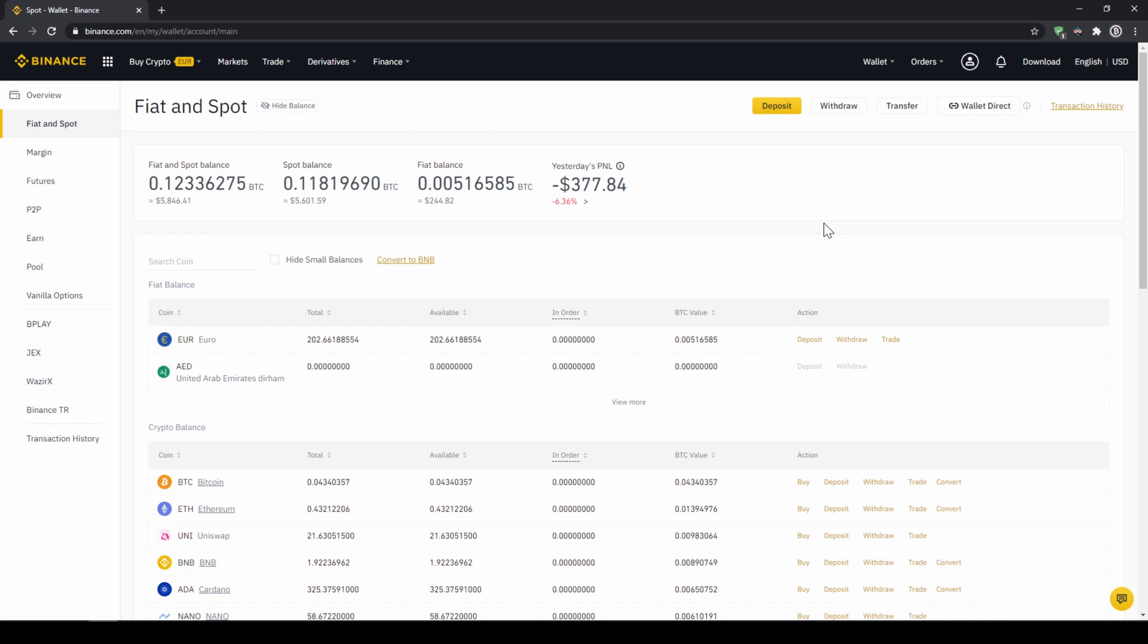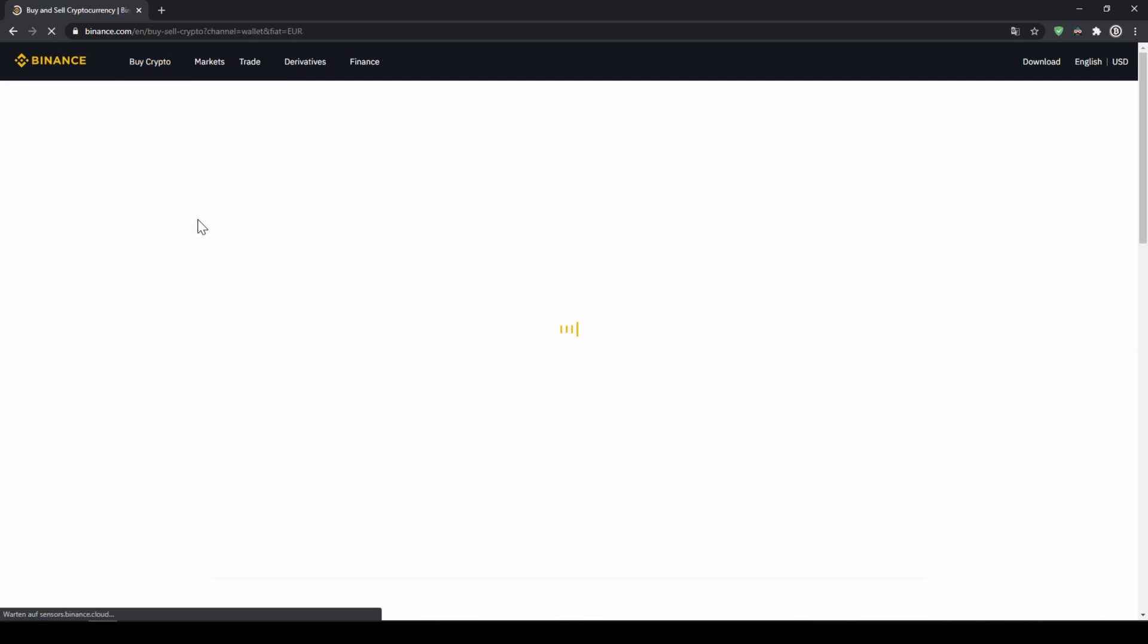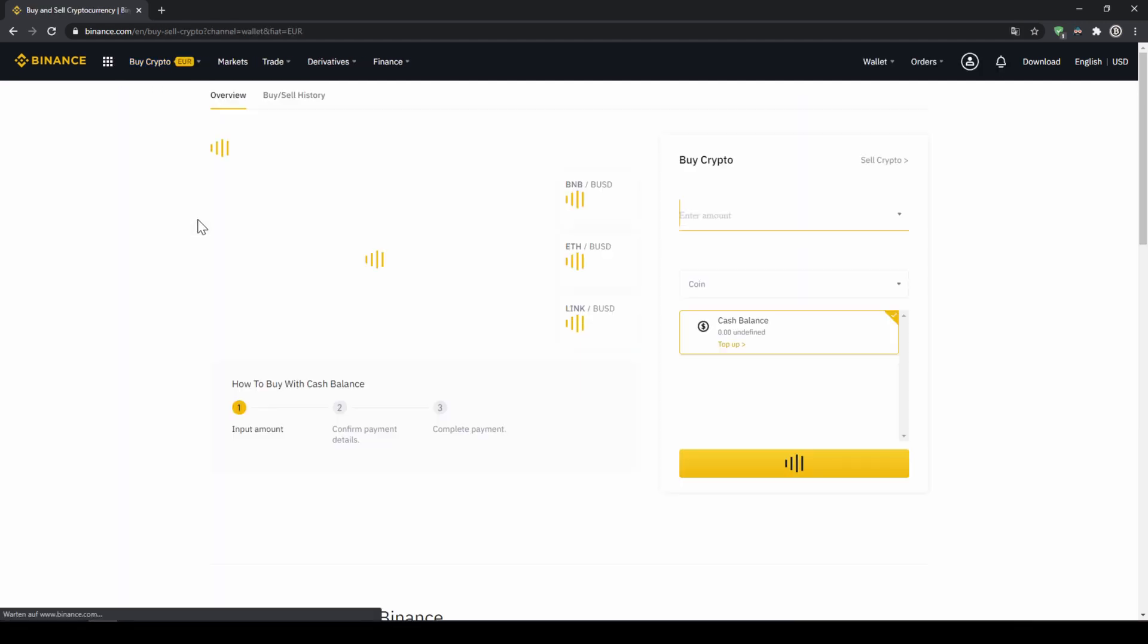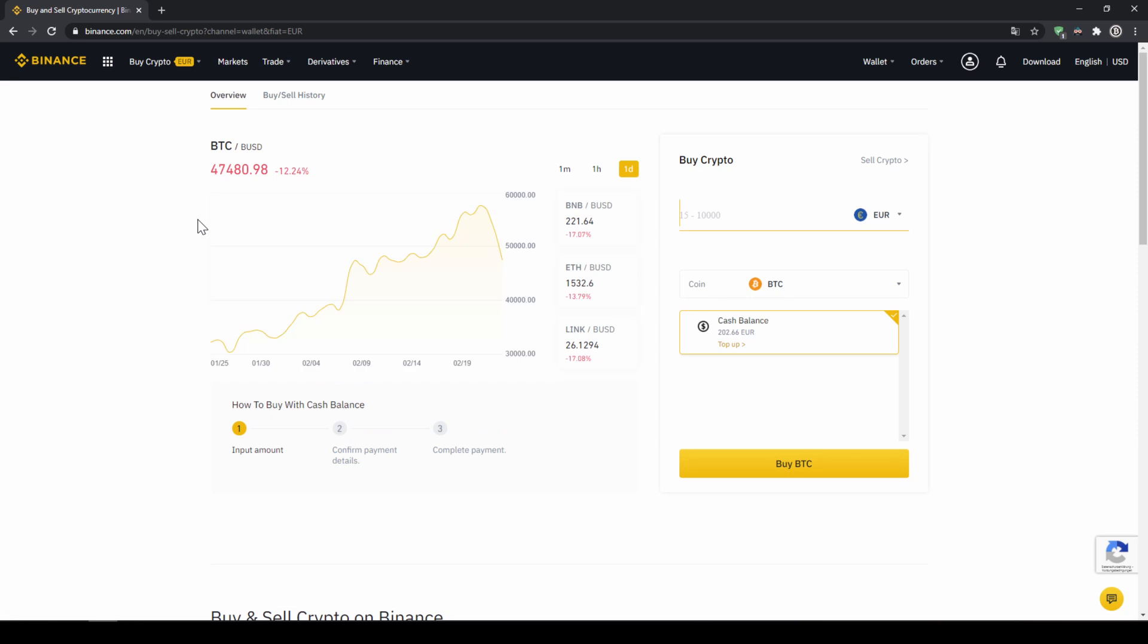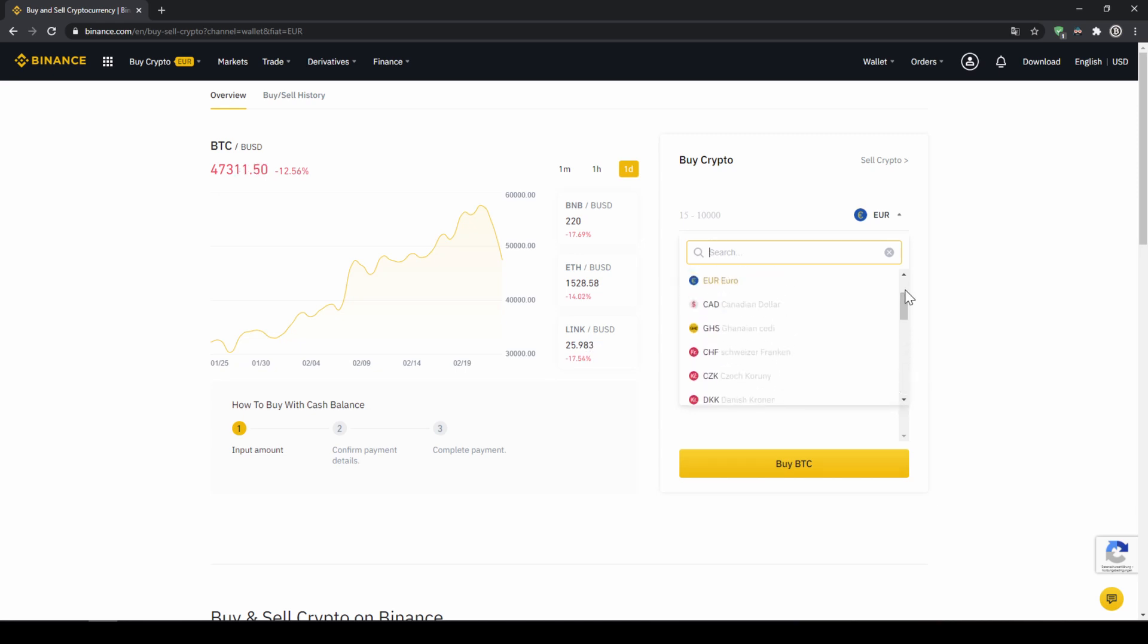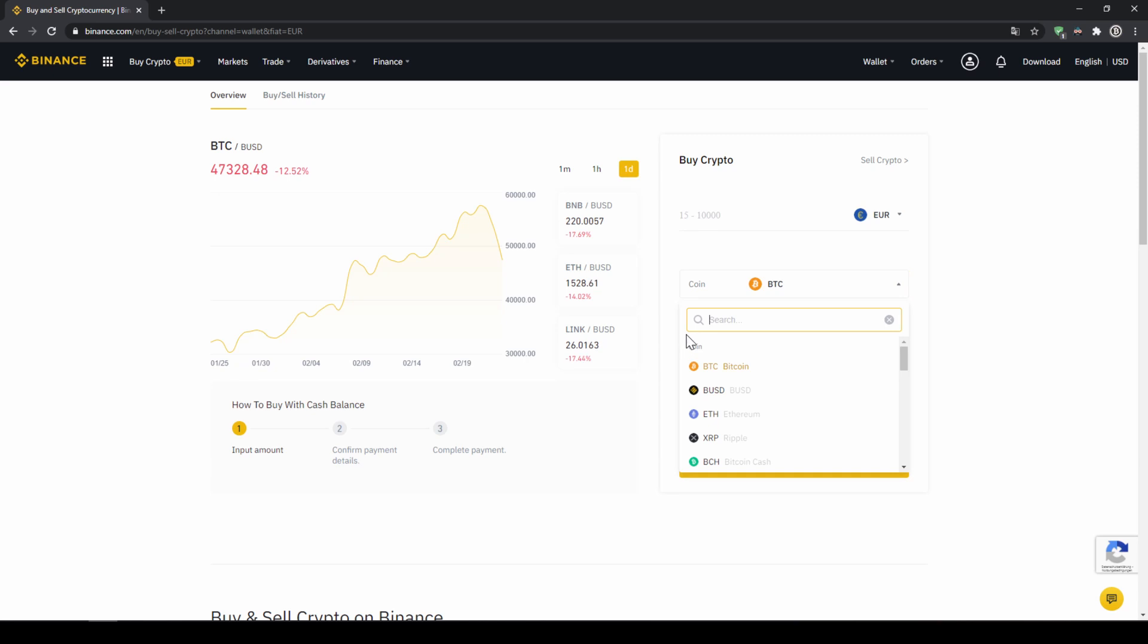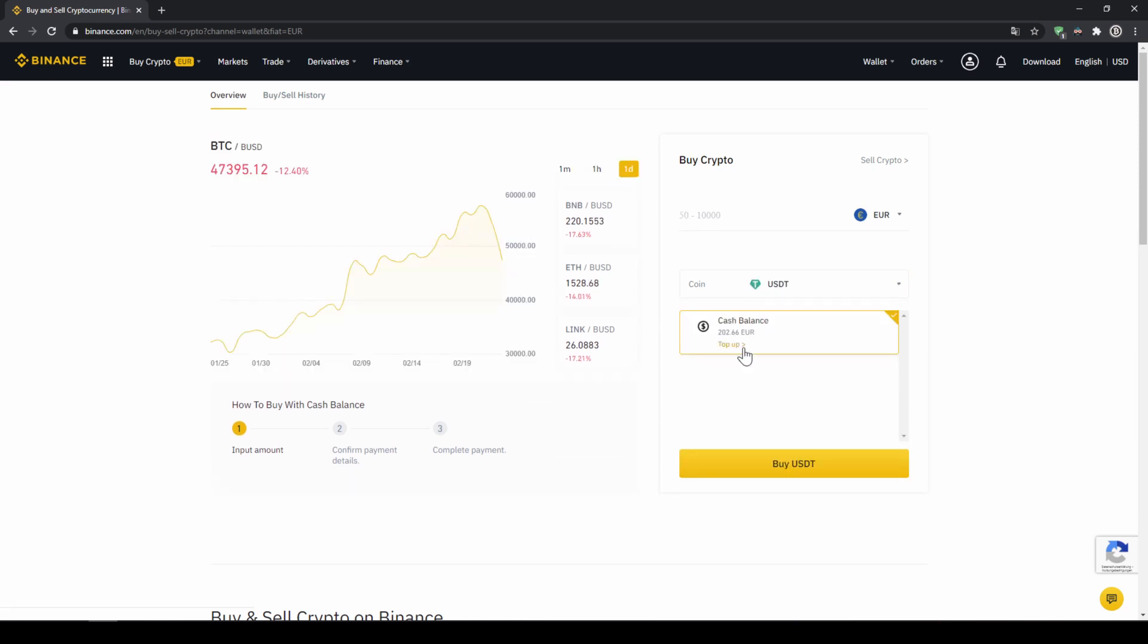To buy US Dollar Tether with our cash balance that we have deposited onto our Binance account we simply click on buy crypto right here on the left and then go to cash balance. Then we will get to this page on the right side right here we can choose the currency that we have deposited money in so you will just choose your currency that you have deposited money through a bank transfer. In my case it would be Euro and I can also see my cash balance down here and here I can choose the coin. So I am going to click on that and type in USDT for US Dollar Tether, select it and then type in the amount I want to trade.